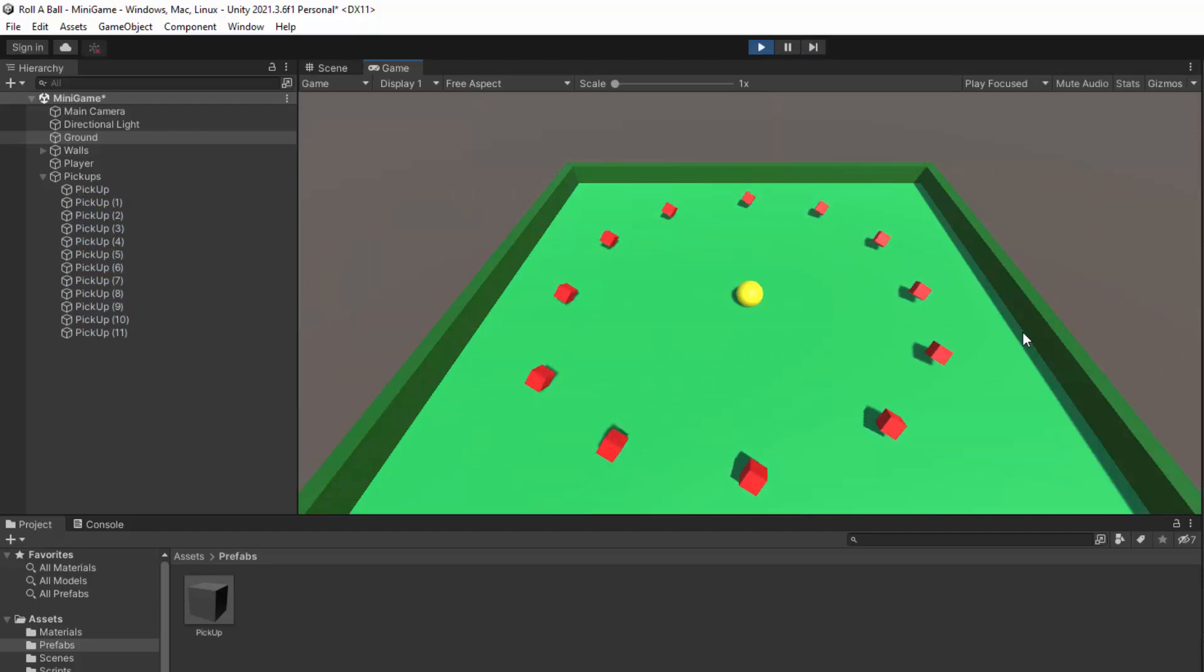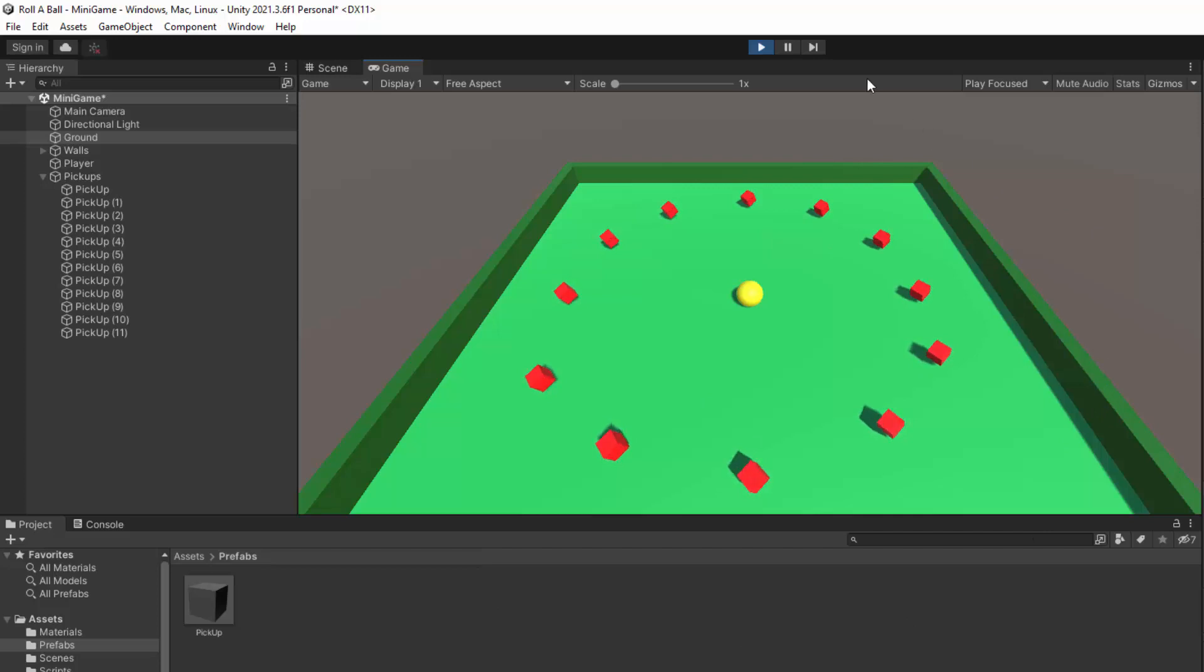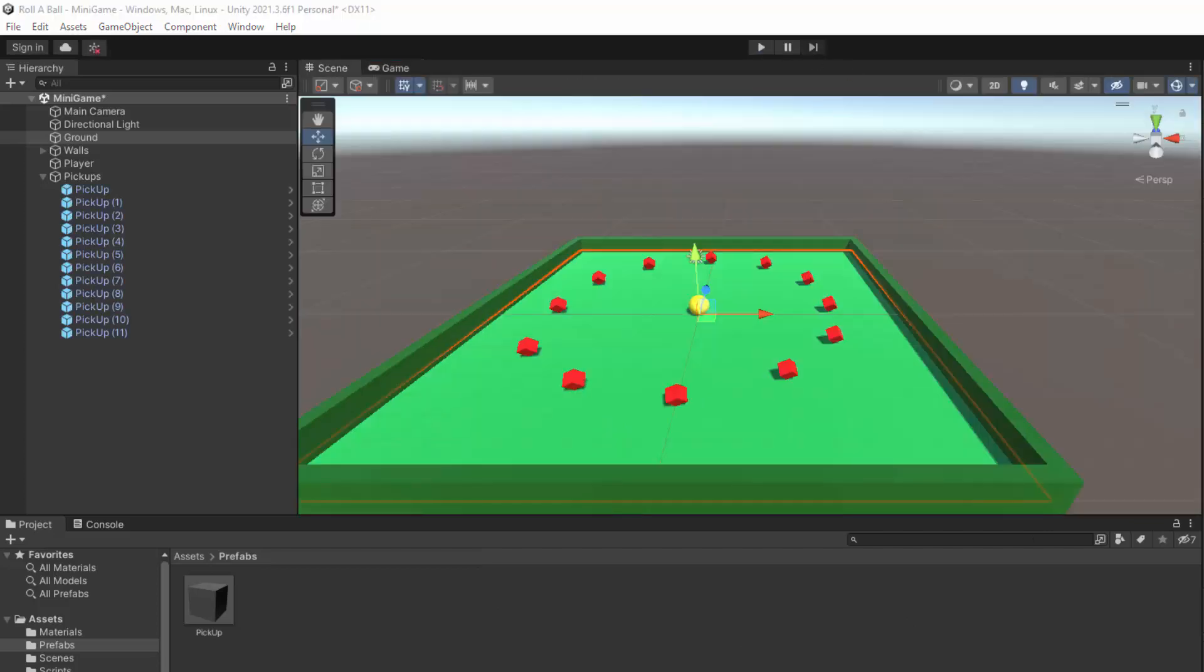So that's what's pretty cool about prefabs. Because there is a script on the original prefab, all of the instances behave the same way. Okay, so now let's add a script to the player controller to detect pickups. The thing is, we need to identify what a pickup is. And to do that we can use something called a tag. So since we want all of our pickups to have the same tag, let's look at the prefab.